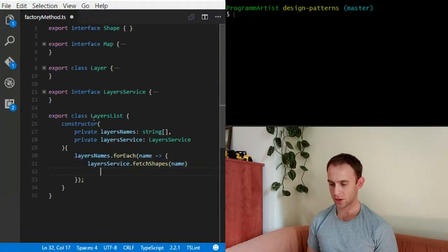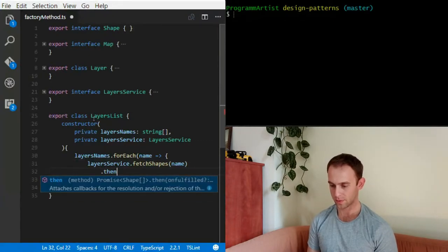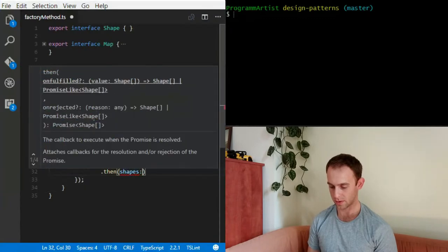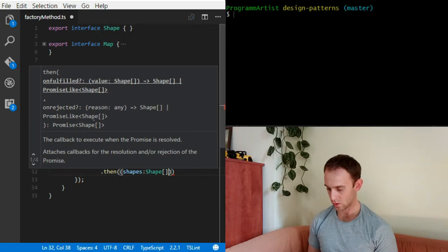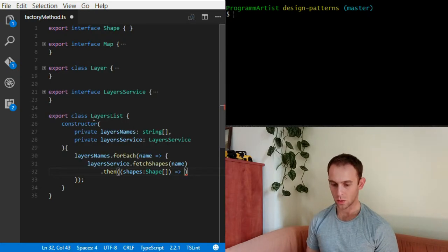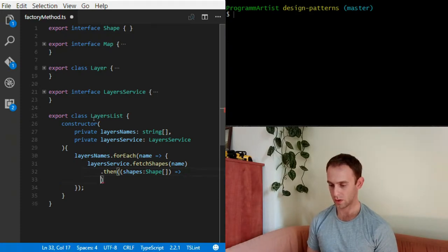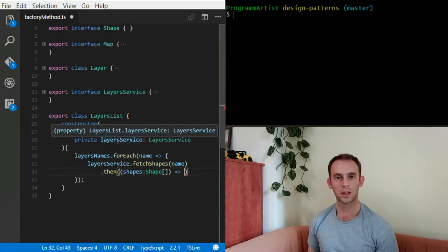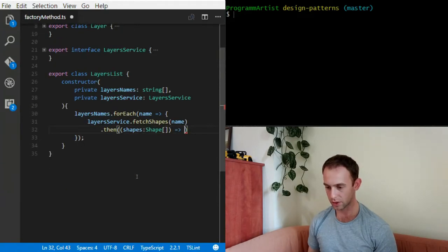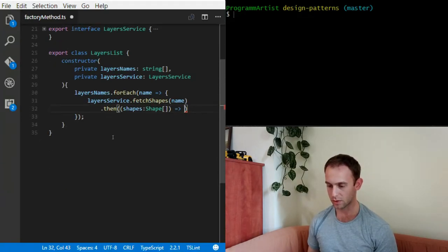After fetching the shapes, I'm going to create a layer for those shapes. It's becoming a bit too complicated to see in one screen, so let's extract it to some kind of method.